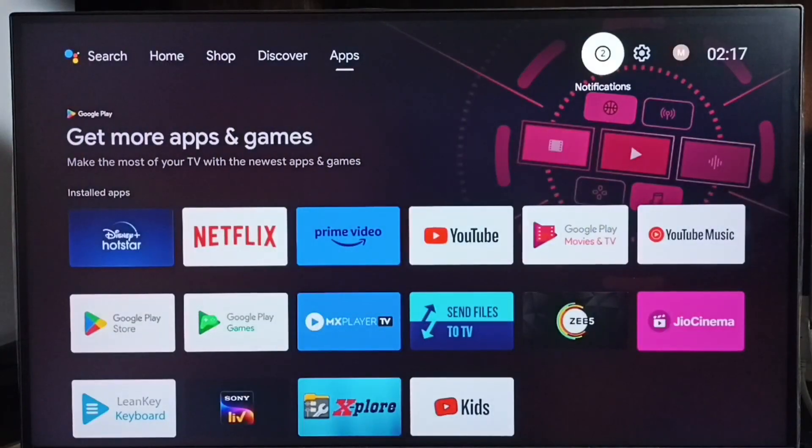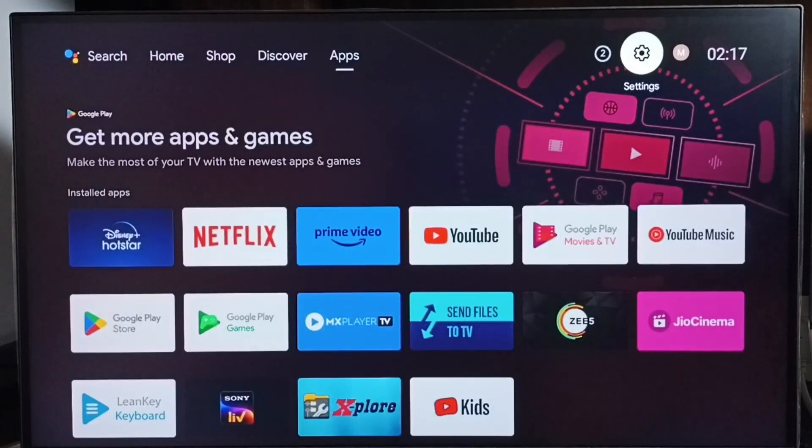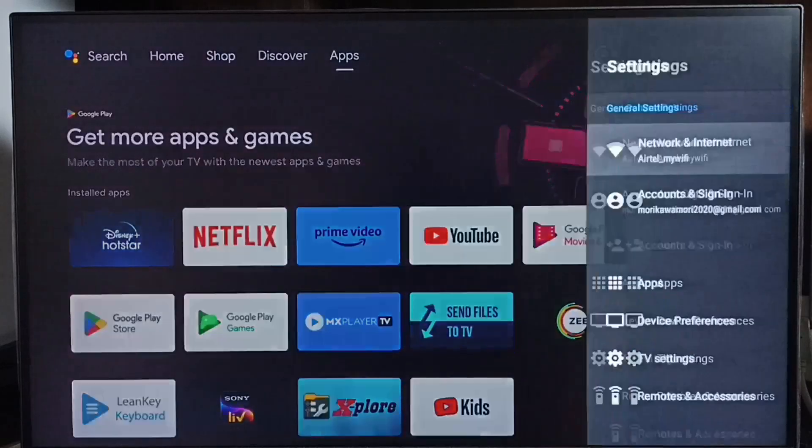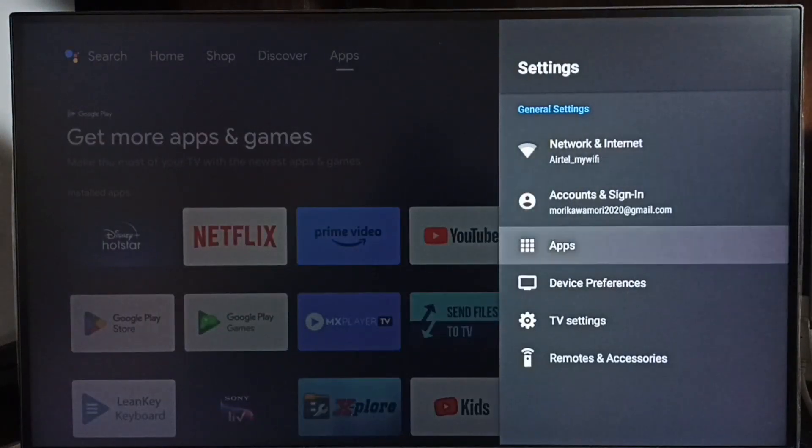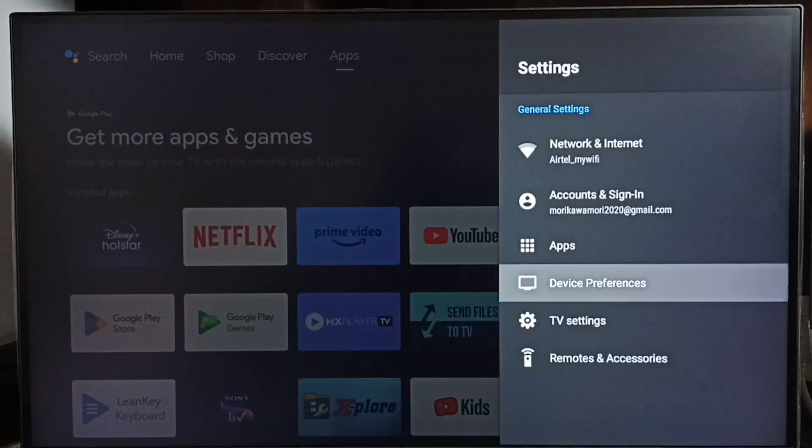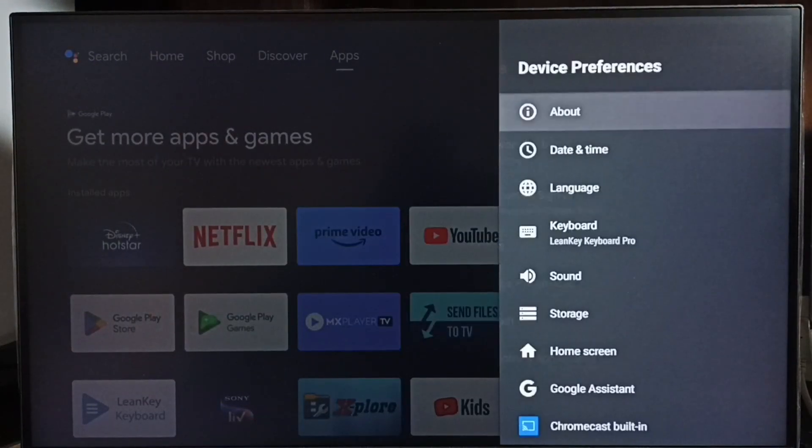First go to settings, select the settings icon from the top right corner. Go to device preferences, then select about.